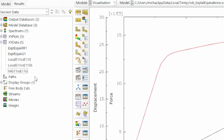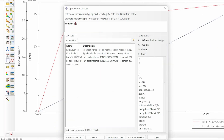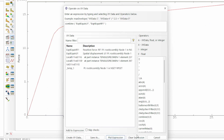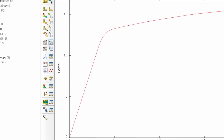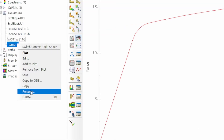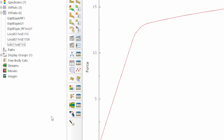We can again operate on that data: use the combine option, combine displacement U1 versus reaction force RF1, and plot that expression. This gives us the force-displacement data exactly as you would get in an experiment. I can rename that: 'experimental equivalence force RF1 versus U1 data'.